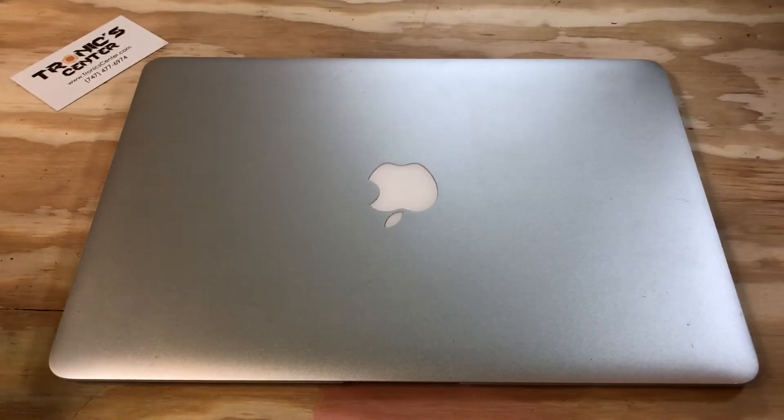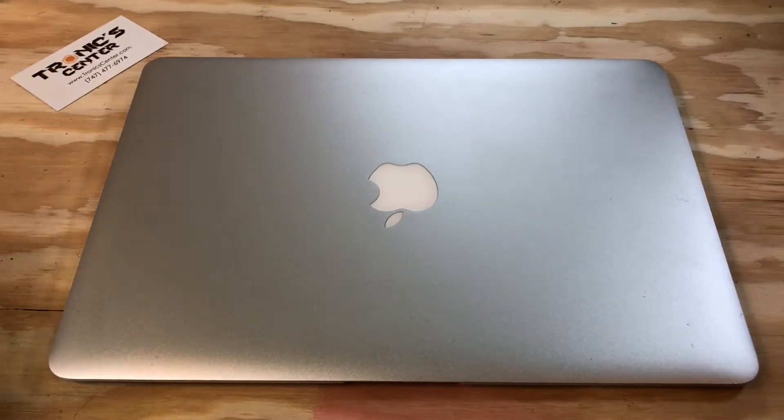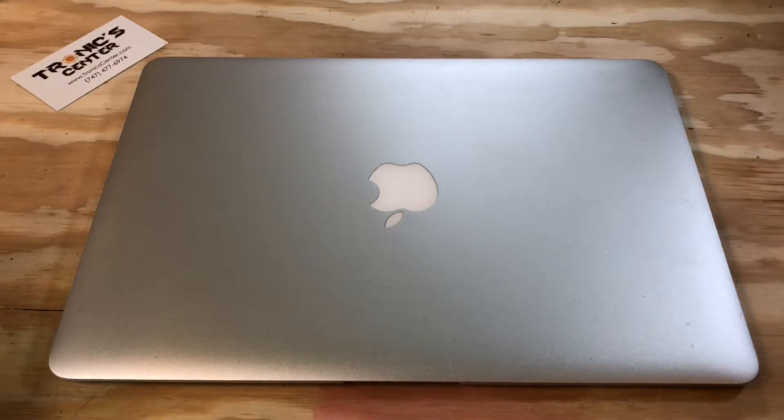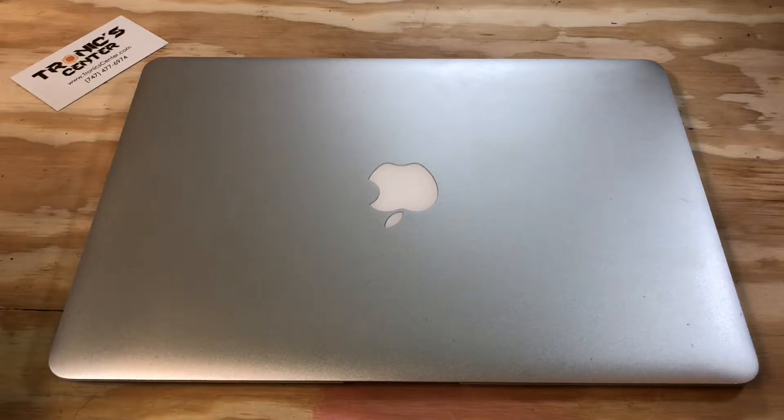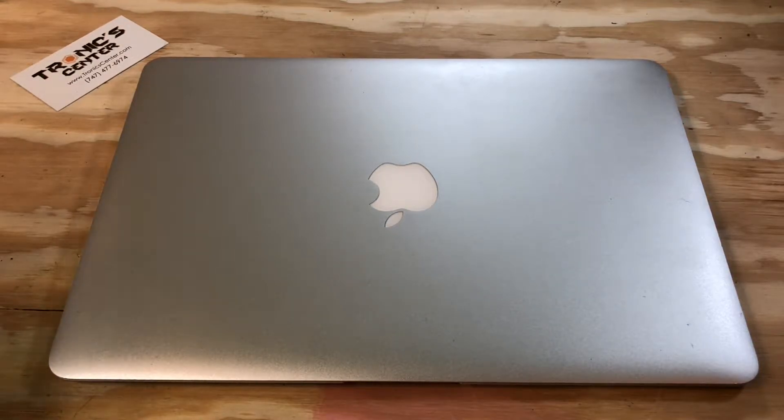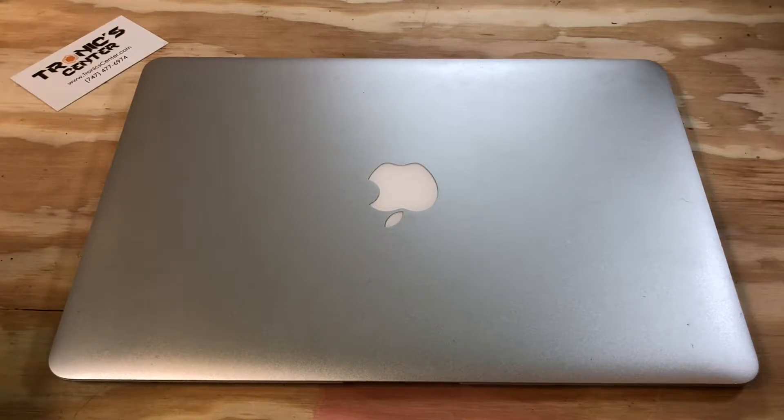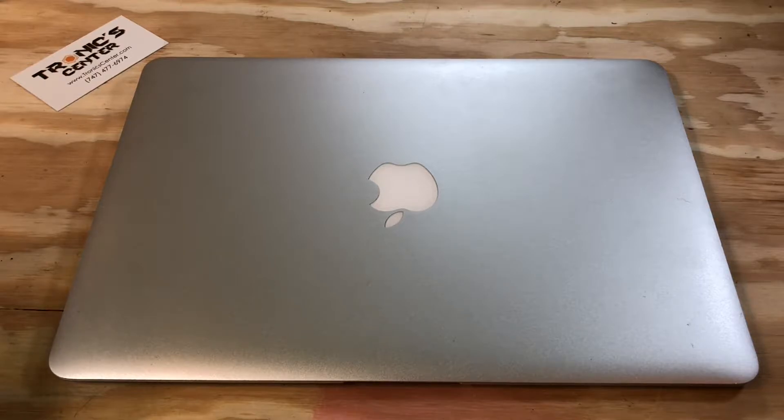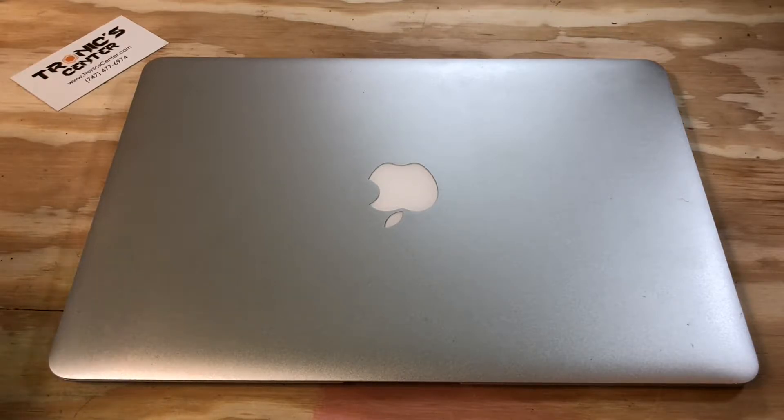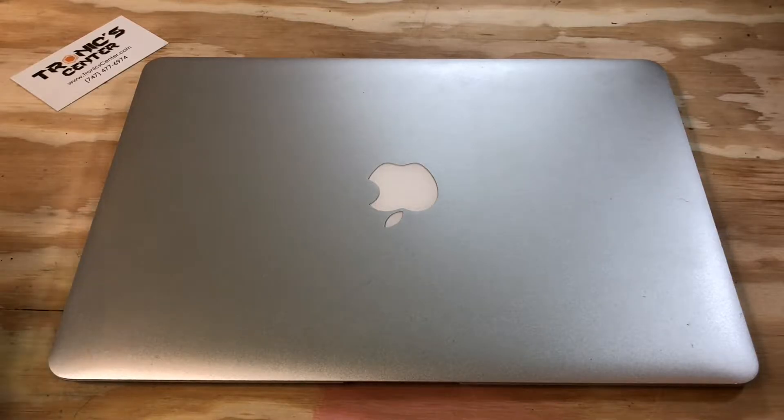Hello geeks and repair fans, welcome to another tutorial from troniccenter.com. Today we will show you how to change the battery on 13 inch MacBook Air A1466 and A1369, both same procedure. Get your tool ready, let's begin.